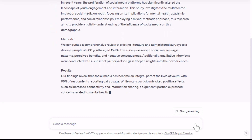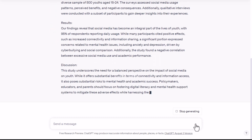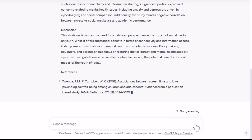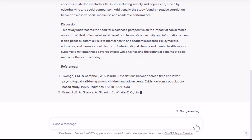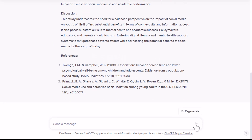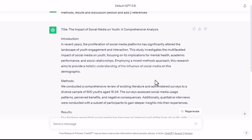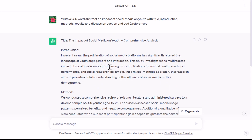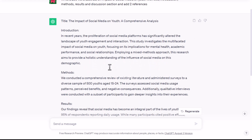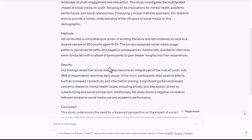You can see that ChatGPT generated an abstract with a title, introduction, methods, results, and discussion, with references.